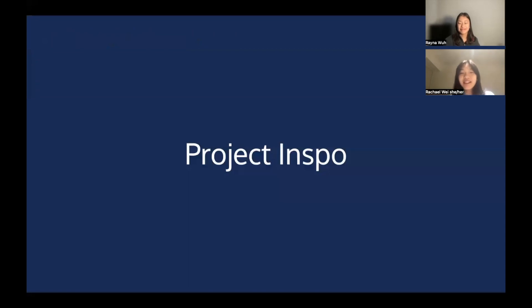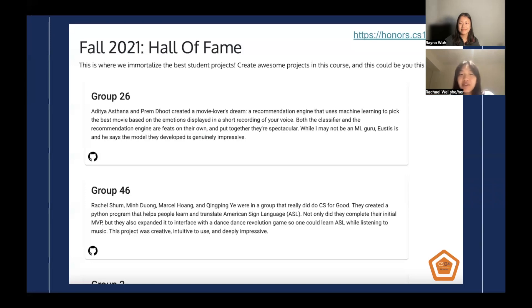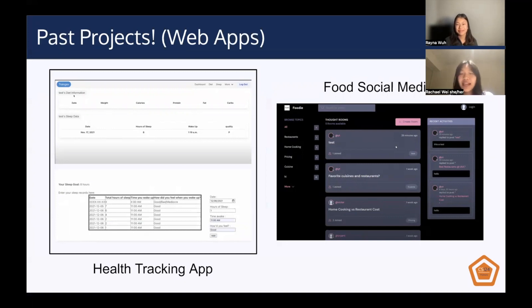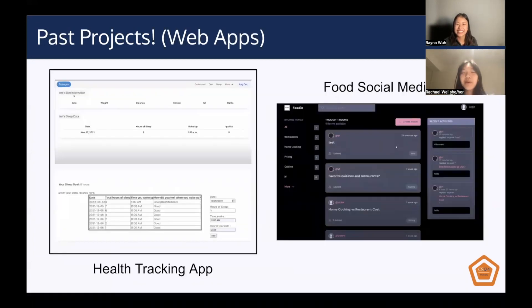To help you brainstorm for these products, here's some project inspiration. This can be found on our Hall of Fame on the CS124 website, where we immortalize the best student projects — maybe yours will end up there too. In terms of web apps, we have a health tracking app, which lets you track the number of hours you slept every day as well as when you woke up, and a food social media app — basically Instagram but for food.